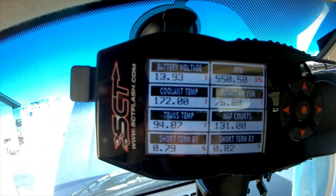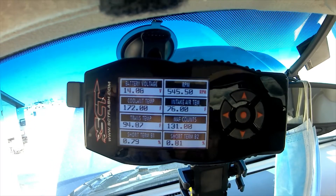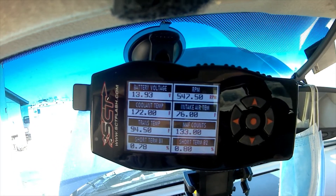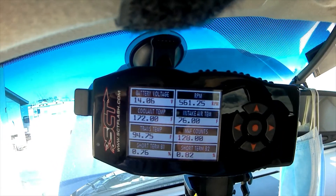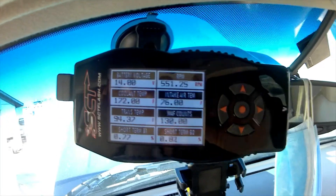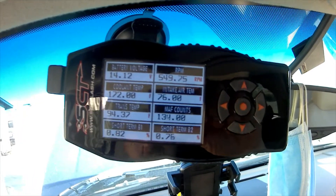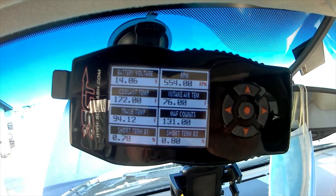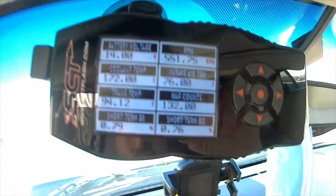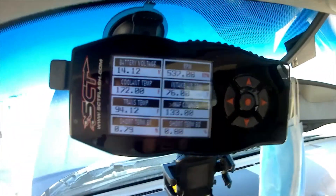I hope you like this video on how to make adjustments using an SCT X4 tuner to your top speeds, your RPMs, your shift pressures, and picking what gauges you want to watch. This tuner is a great little thing.